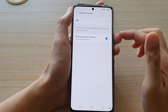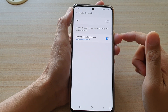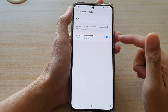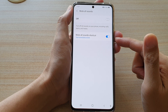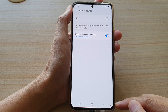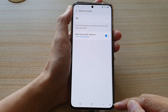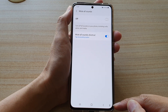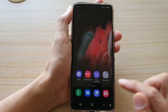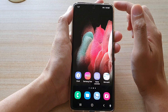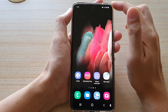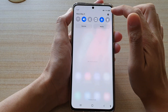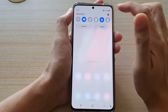In this video we're going to take a look at how you can add a Mute or Sound shortcut to the accessibility button on the Samsung Galaxy S21 series. First, tap on the home key to go back to your home screen, then swipe down at the top and tap on the Settings button.